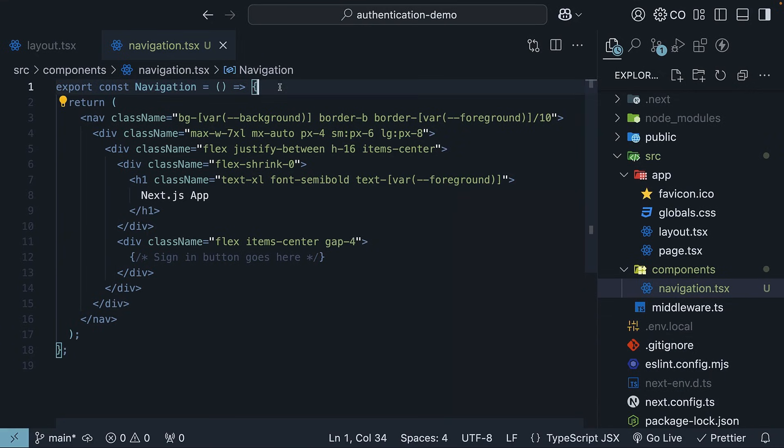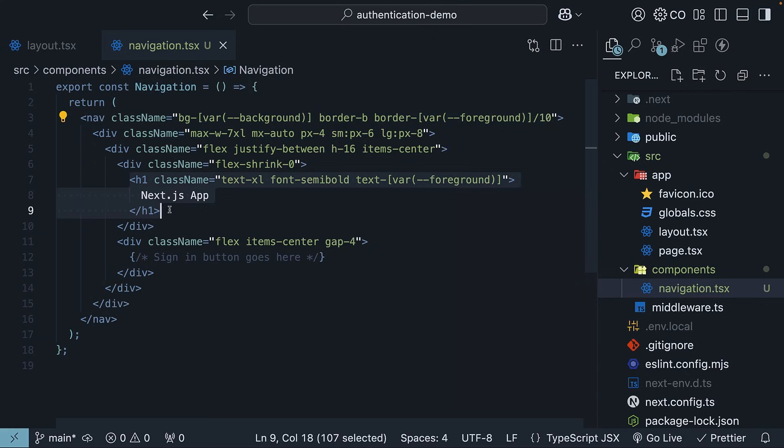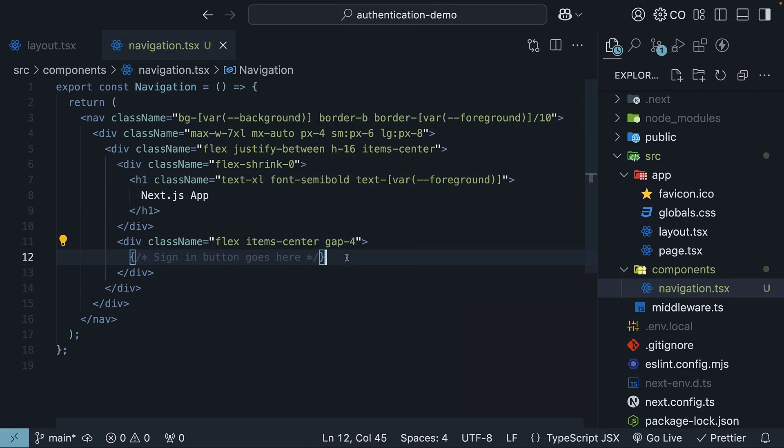Export const navigation. We have the nav HTML element, plenty of Tailwind CSS classes, an h1 tag, next.js app, which is supposed to be our logo, and a placeholder for where the sign-in button should be.